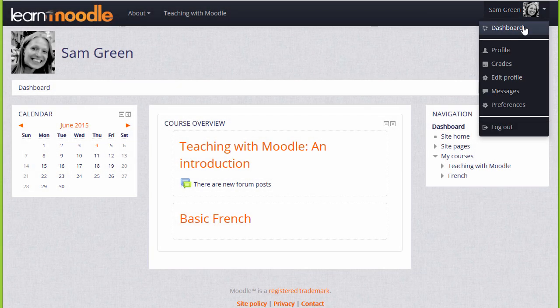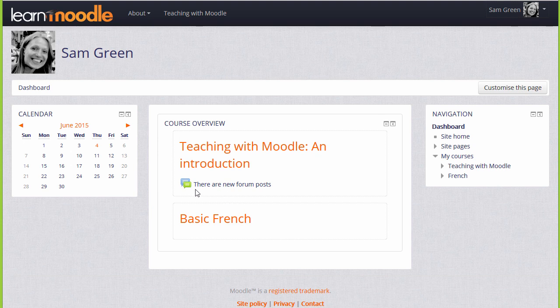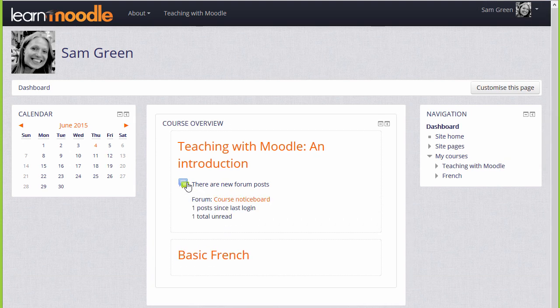It's a page where you'll have an overview of the courses that you're enrolled in, with any activities that need to be given attention to. For example, in the Teaching with Moodle course here, there are forum posts which need to be read.